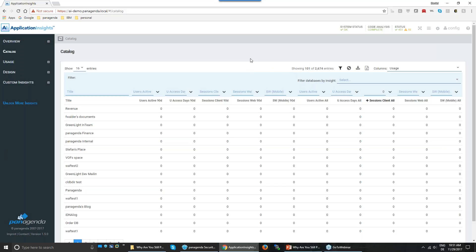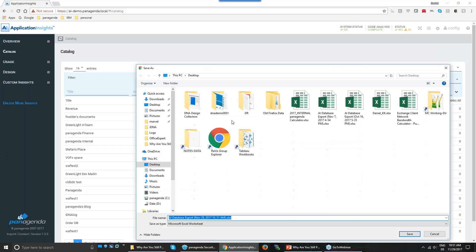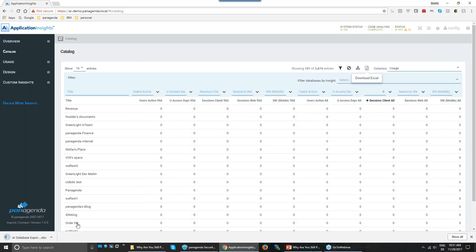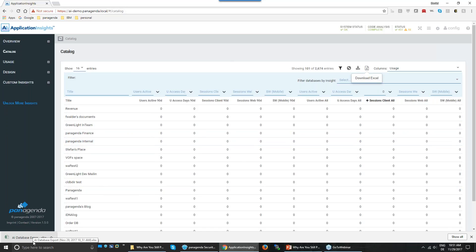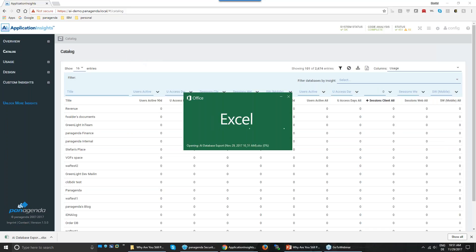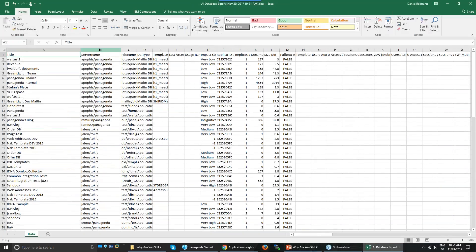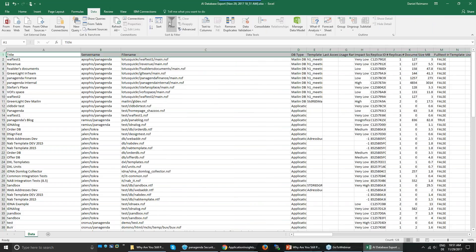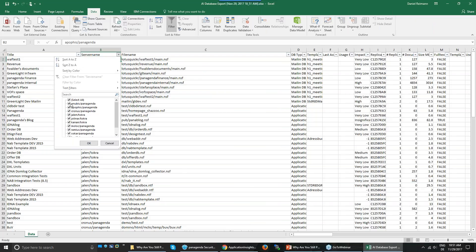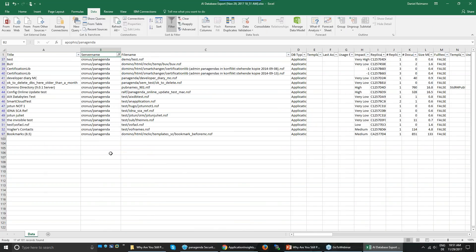One of the next things you'll want to do is export this list. With AI 1.5, we introduced the ability to export whatever the catalog shows to an Excel sheet. You can then use the power of Excel — for instance, making columns filterable — to see all databases not used on a certain server and discuss that list with your manager or team.